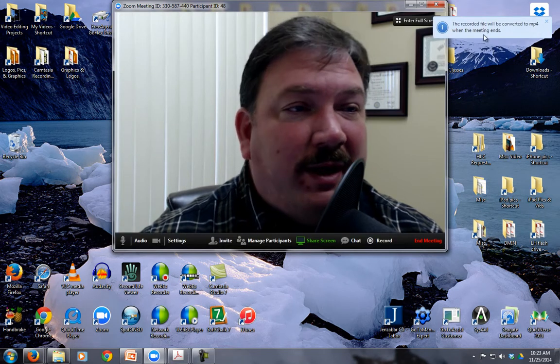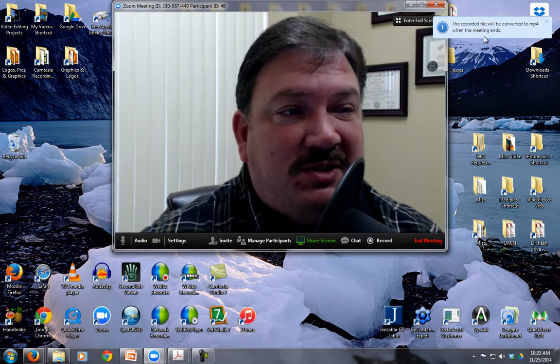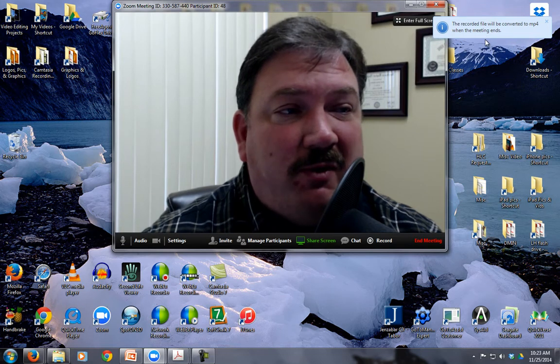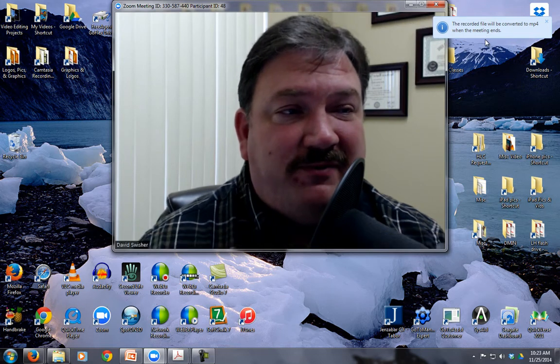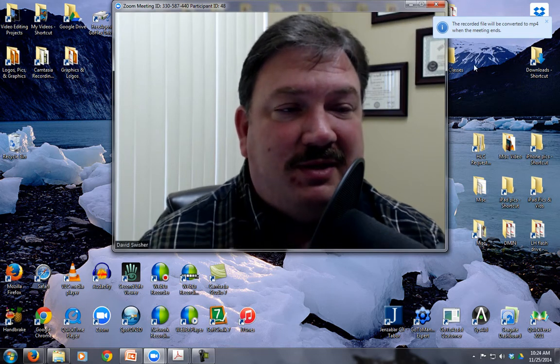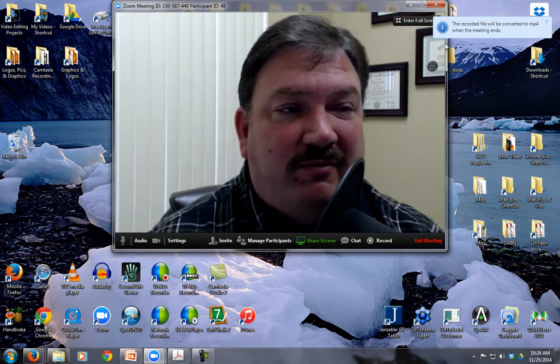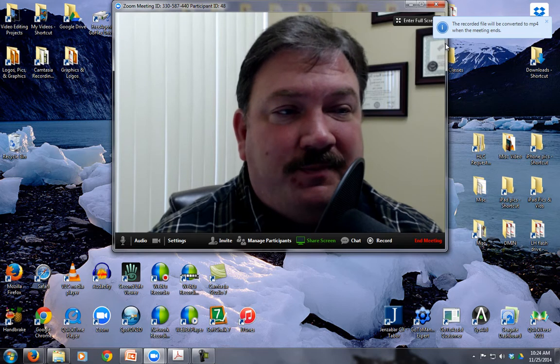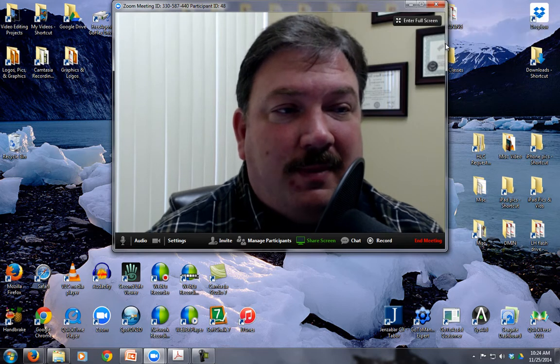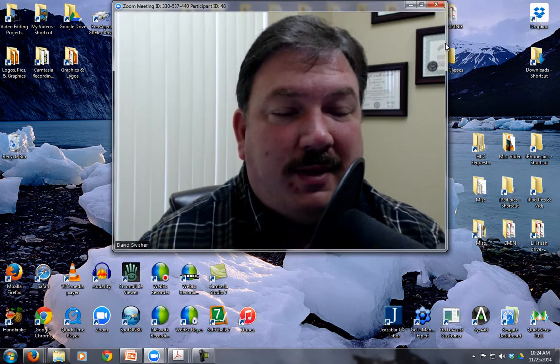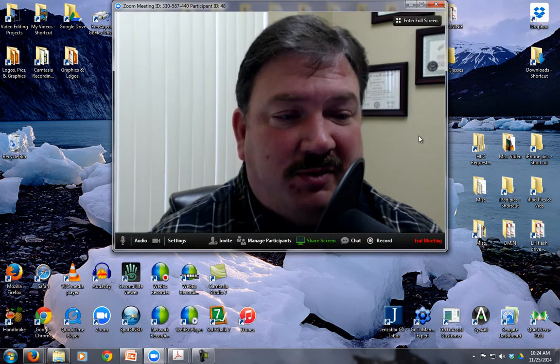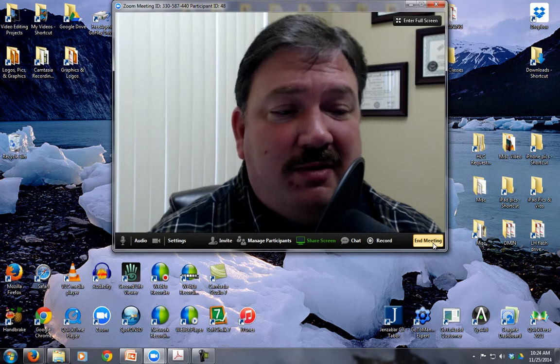Over here on the right I get a message that says the recorded file will be converted to MP4 when the meeting ends. That's a fairly common video format. So far the meeting has not ended yet, so I'm going to do that now.